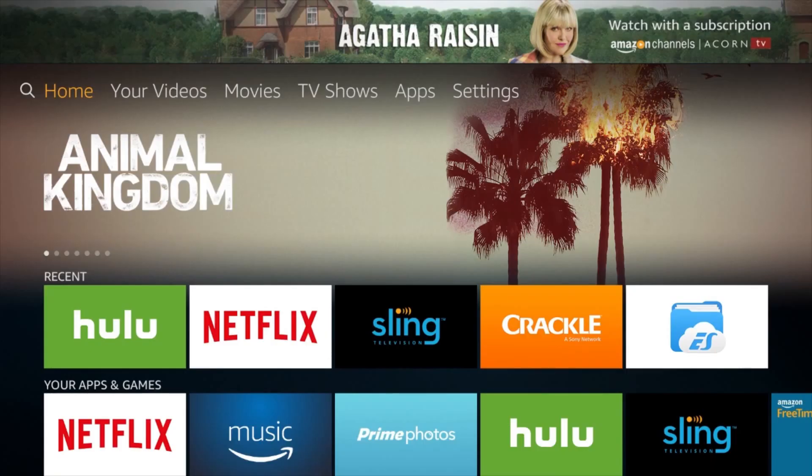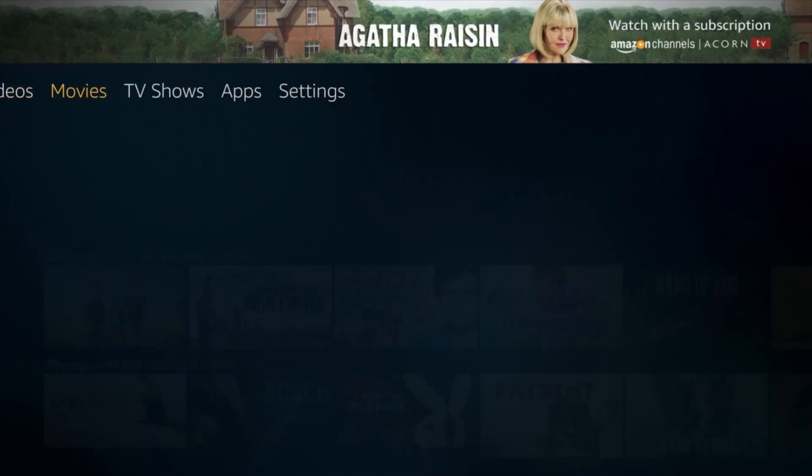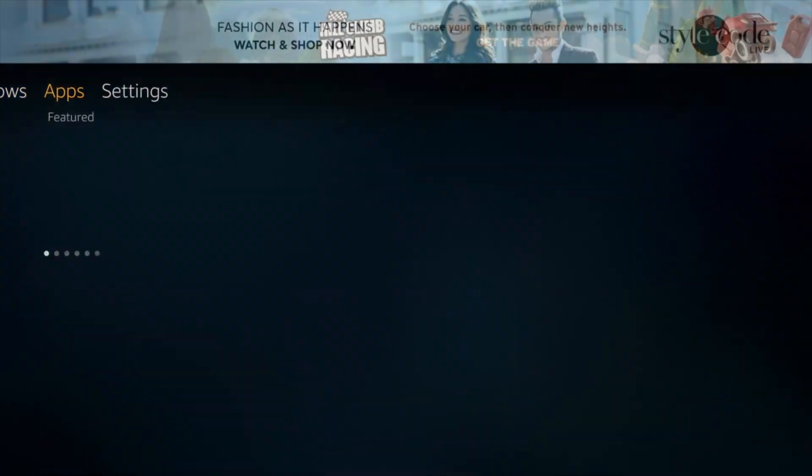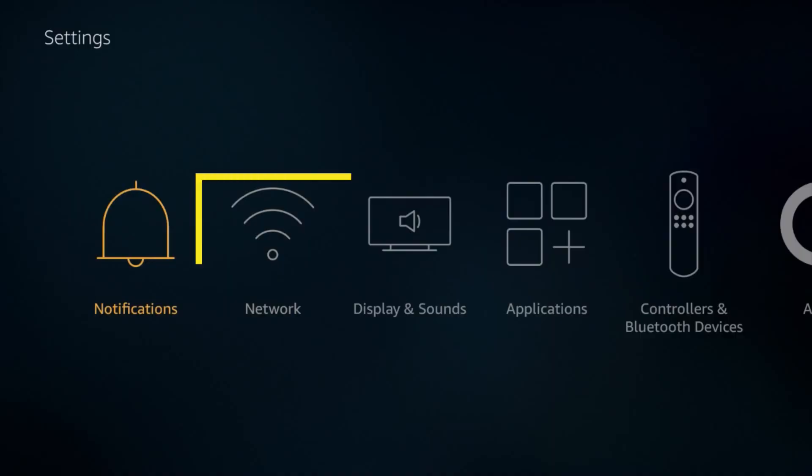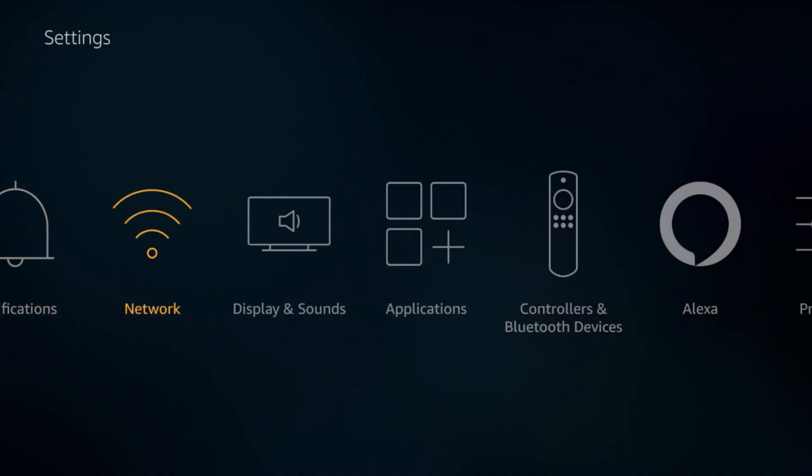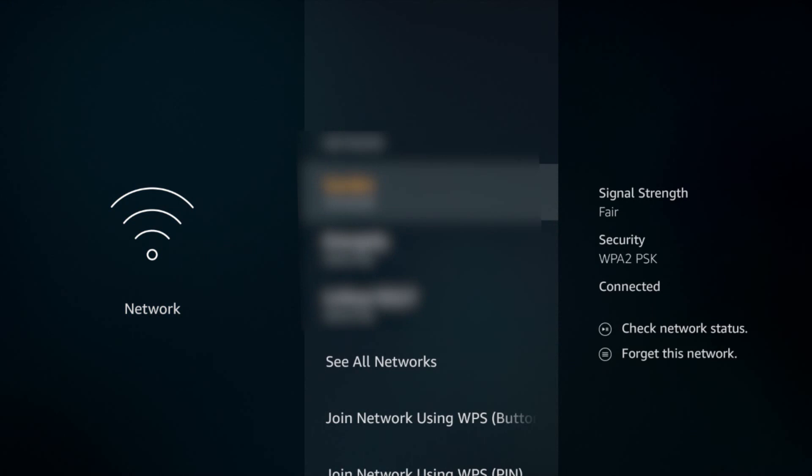Turn on your Amazon Fire TV and go to Settings. Select Network. A list of networks will appear. Find the one you are connected to and get your Amazon Fire TV to forget it by pressing the hamburger button on the right side of your remote.